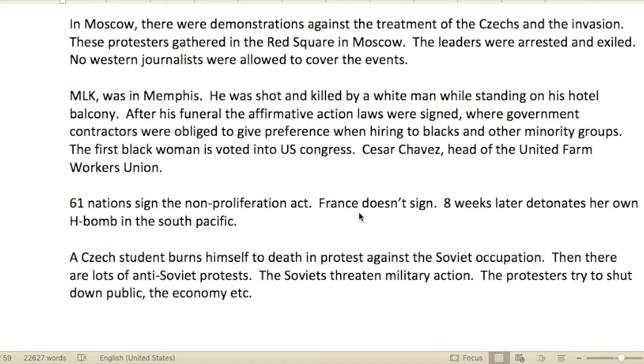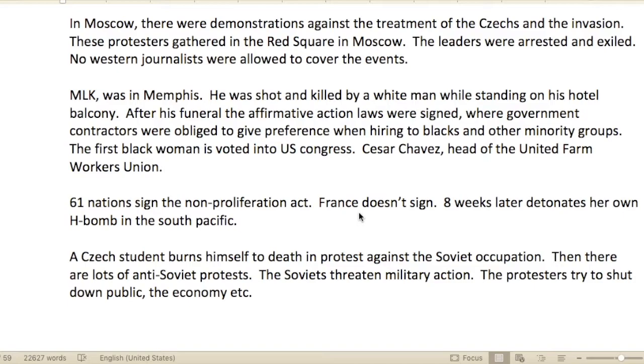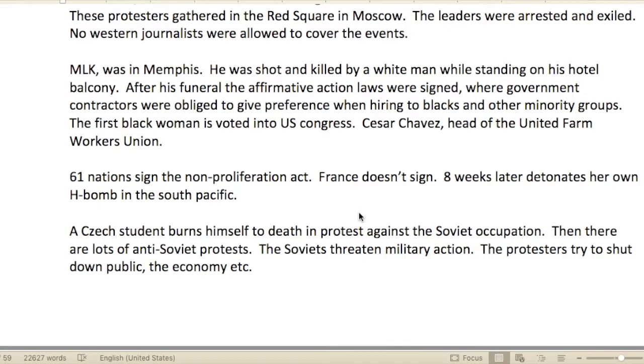In Moscow there were demonstrations against the treatment of Czechs and the invasion. Protesters gathered in Red Square in Moscow; their leaders were arrested and exiled. Western journalists were allowed to cover the events.